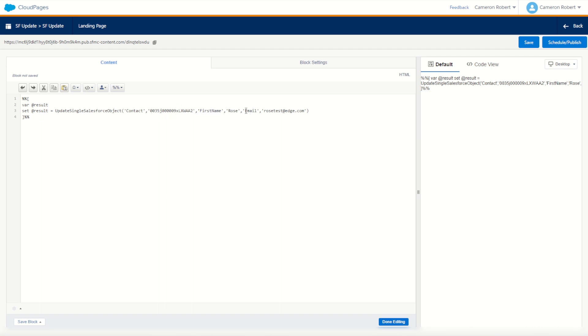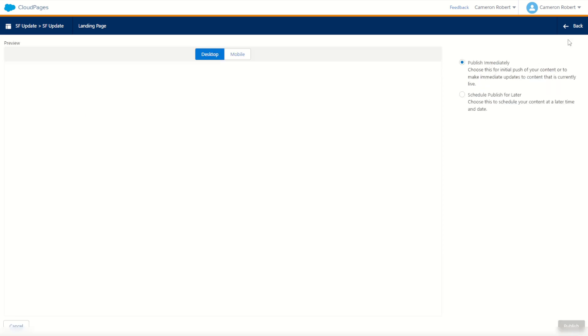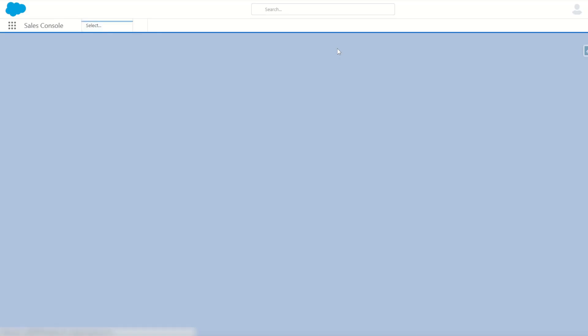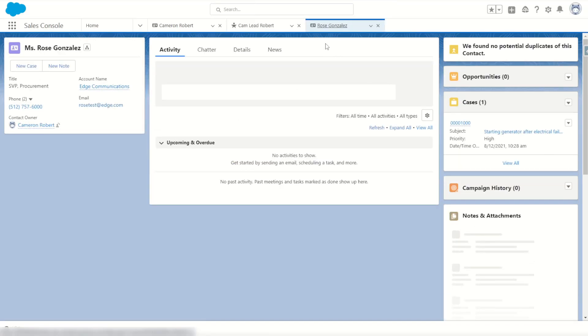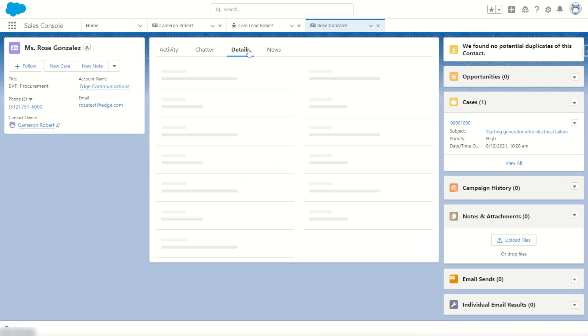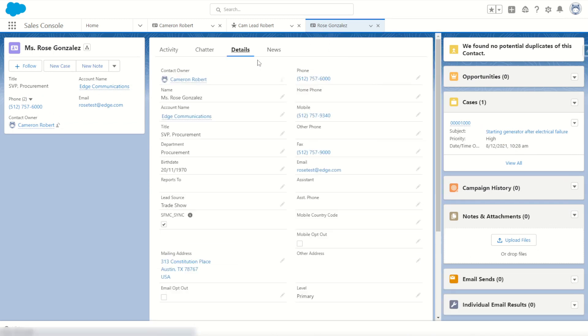Now we're going to change that same contact record with two values: the first name back to Rose and the email to Rose test. Let's try it out by going schedule and publish. Once our blue circle has gone, go back onto my CRM page and press F5. Hopefully we'll now see that Cam is now back to Rose and the email address has changed to Rose test.